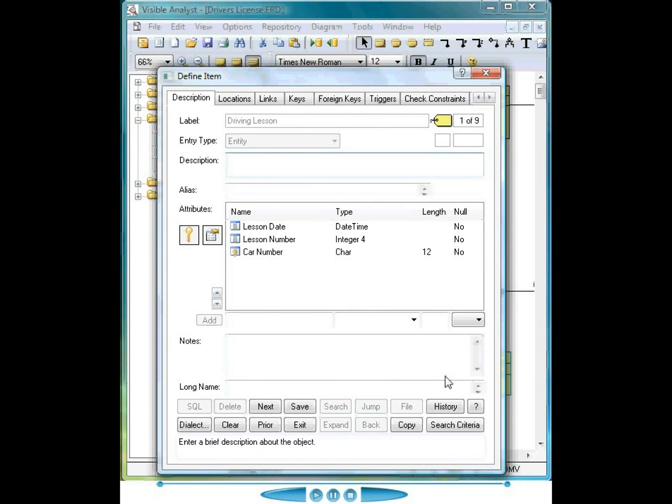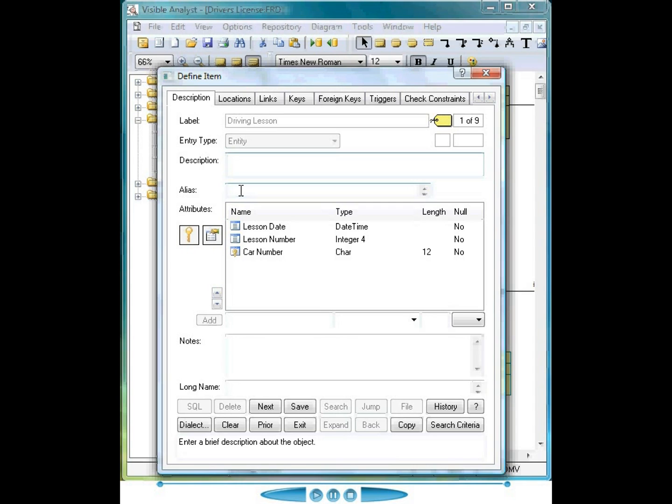The Define Item screen is the main screen for our repository. The various tabs allow you to specify additional information for the specific object. In this case, we have the label, the entry type, a description field. Because this is an entity, up to ten alias names can be defined and used when you're generating SQL DDL.